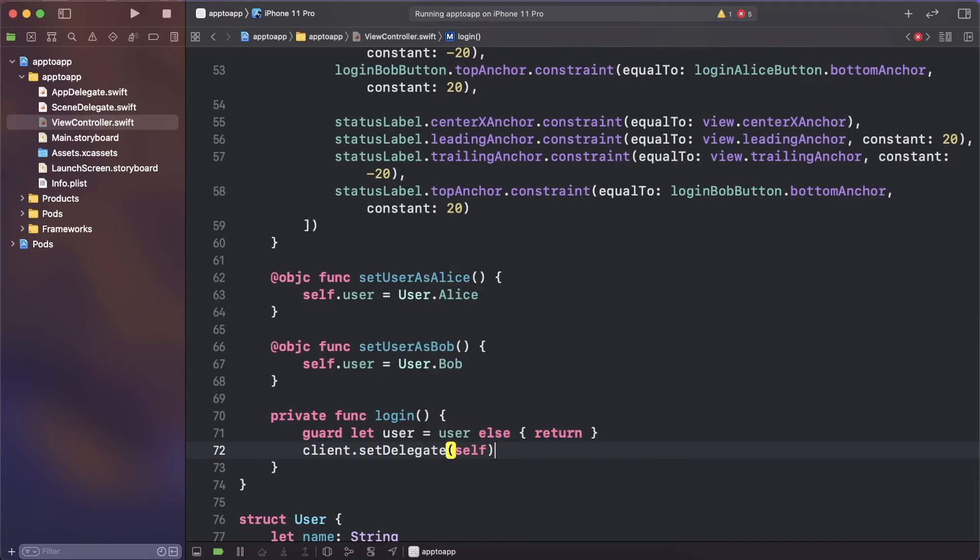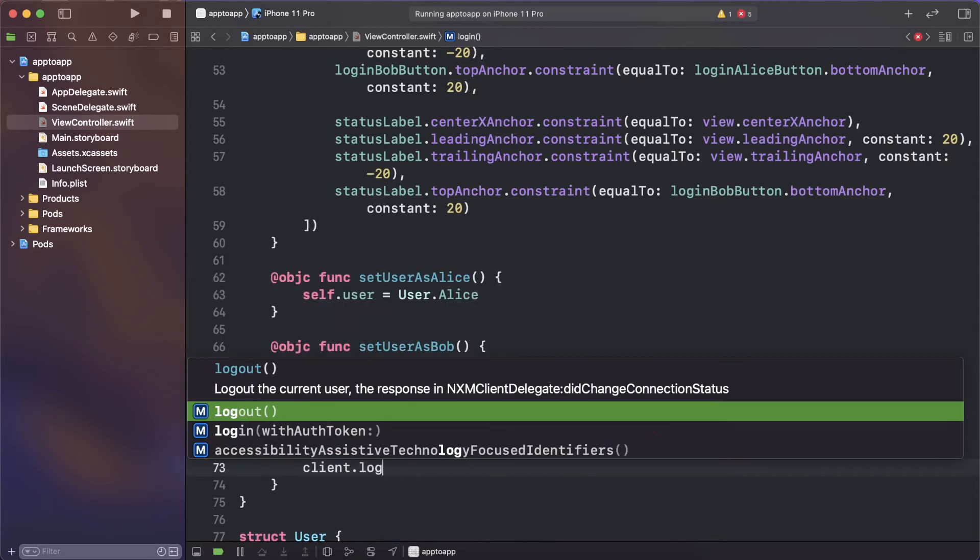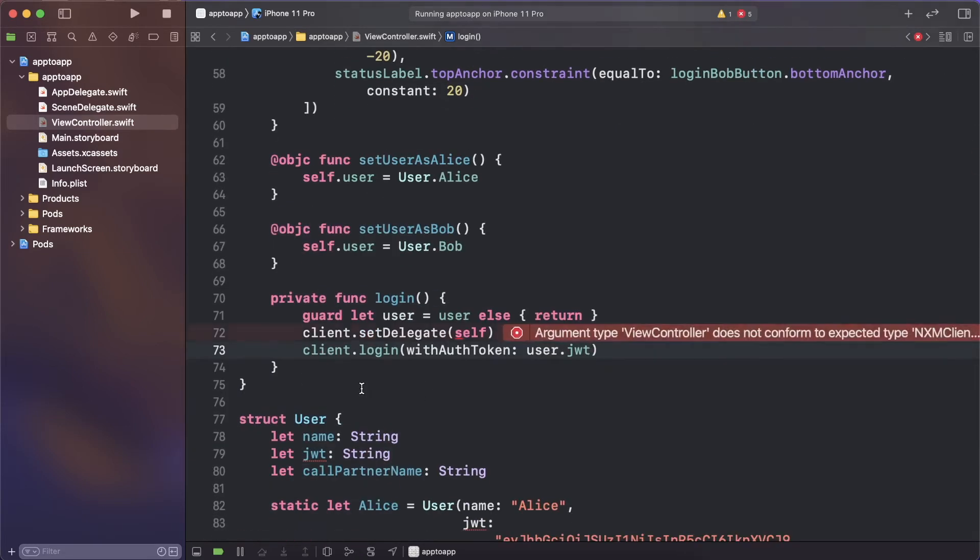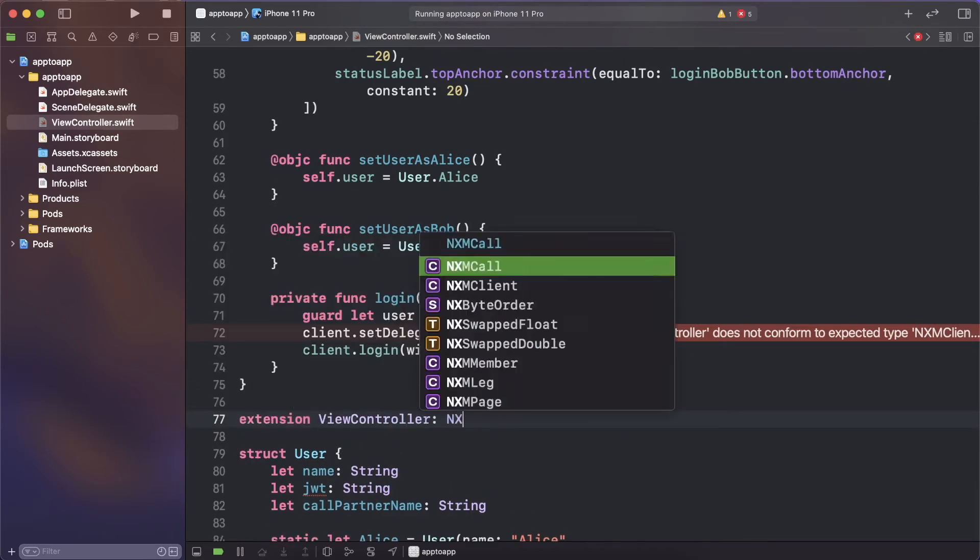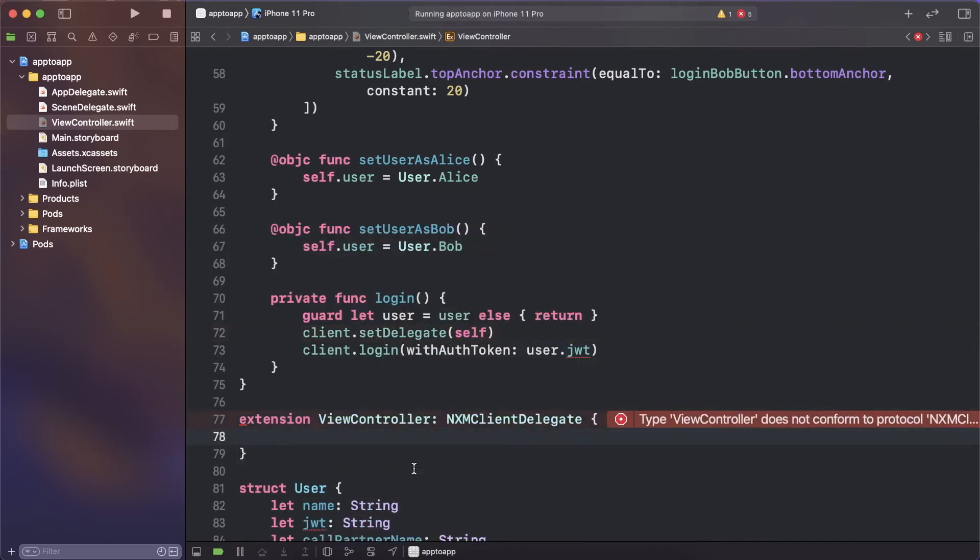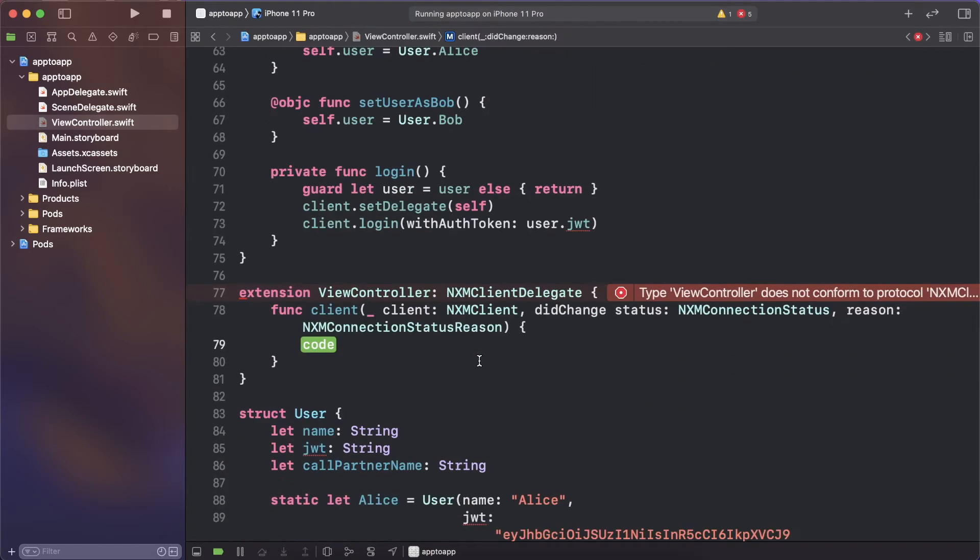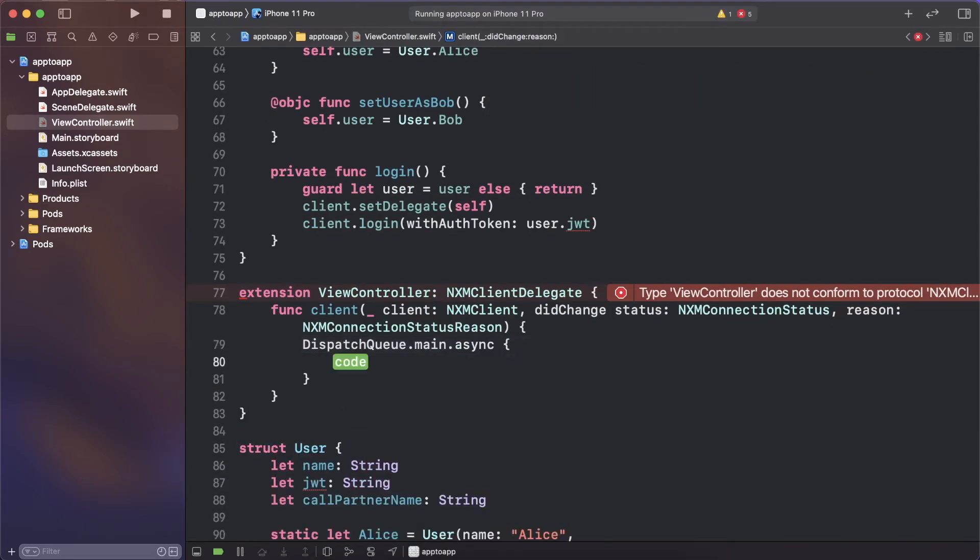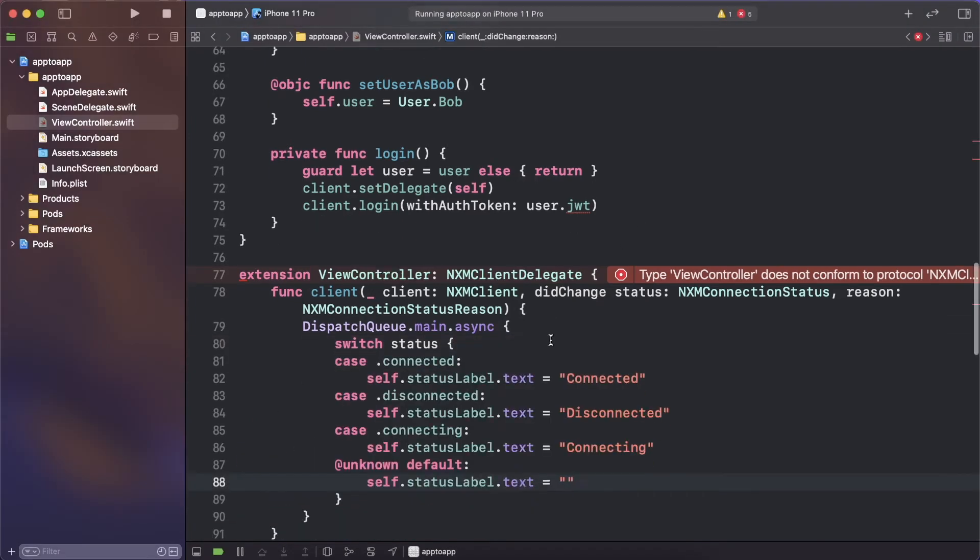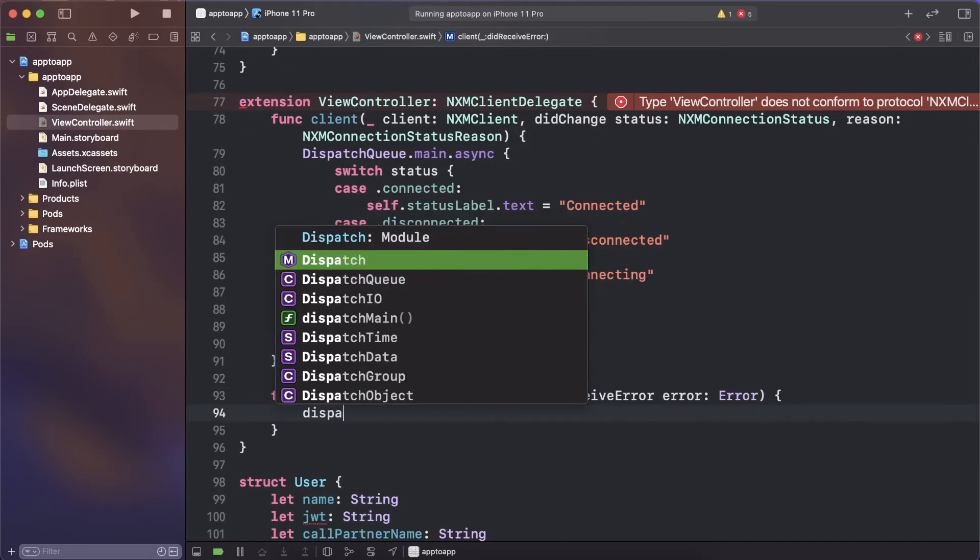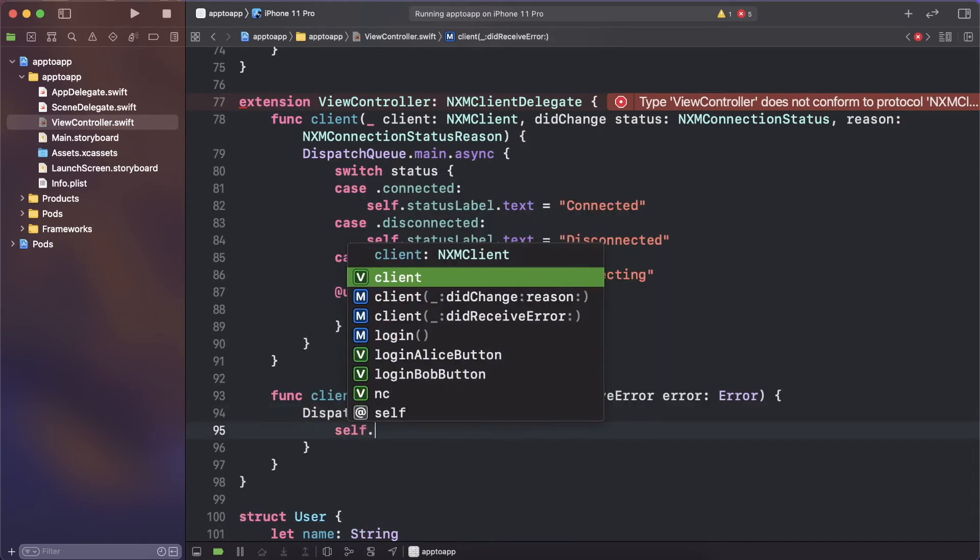The delegate provides updates and changes that happen with the client so you want to listen out for them. Create an extension for the nxm client delegate and implement the did change status function which will update the status label depending on the client's connection to the Vonage service. Another required function on the delegate is the did receive error function. This will also update the status label if there's an error.